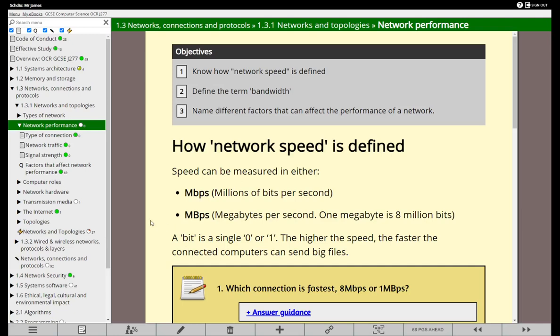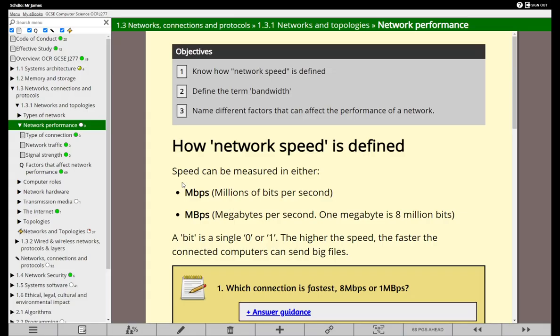In this video we're looking at network performance. Now of course we all like super fast internet speeds, particularly if we're playing network games or watching the latest HD videos over the internet.